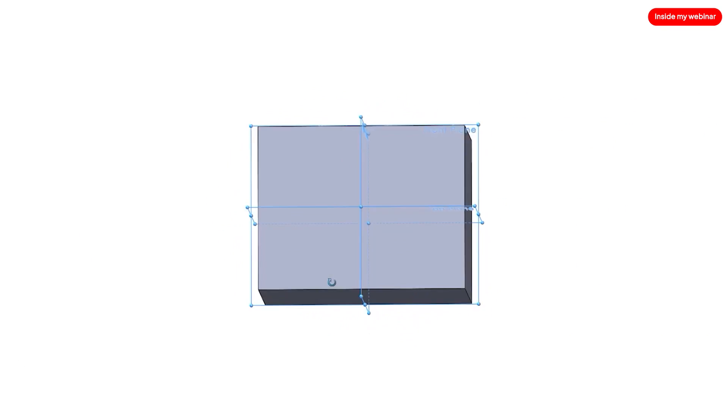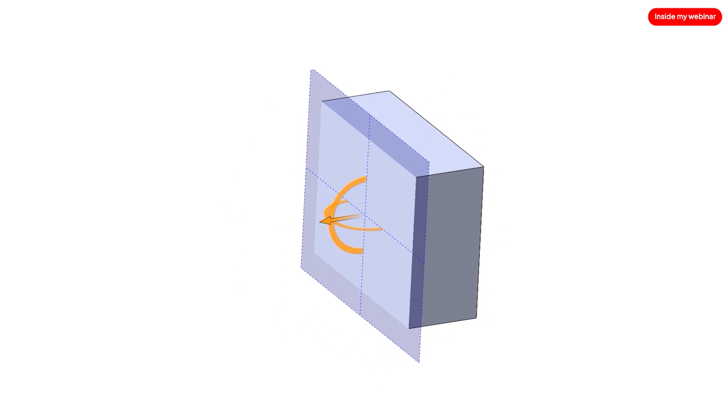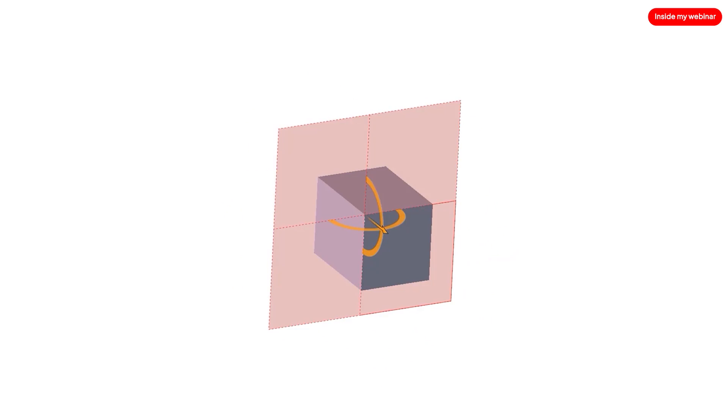Ever thought about centering sketches? It might not seem like a big deal, but trust me, it makes a world of difference. I'll let you in on a little trick to avoid making custom planes.